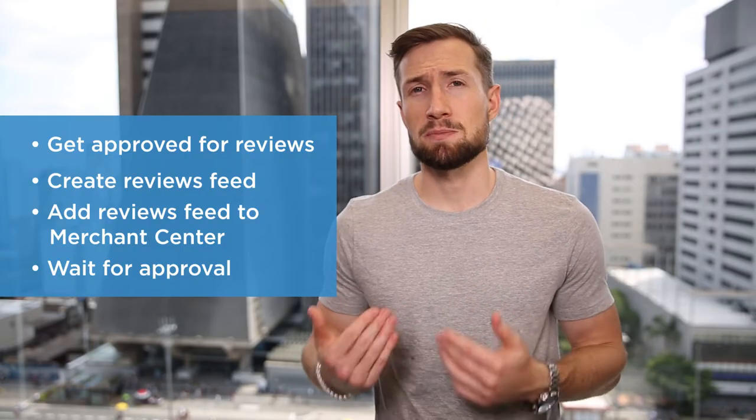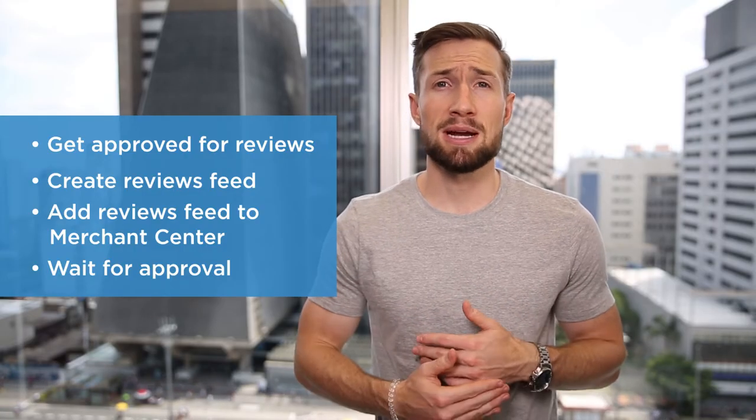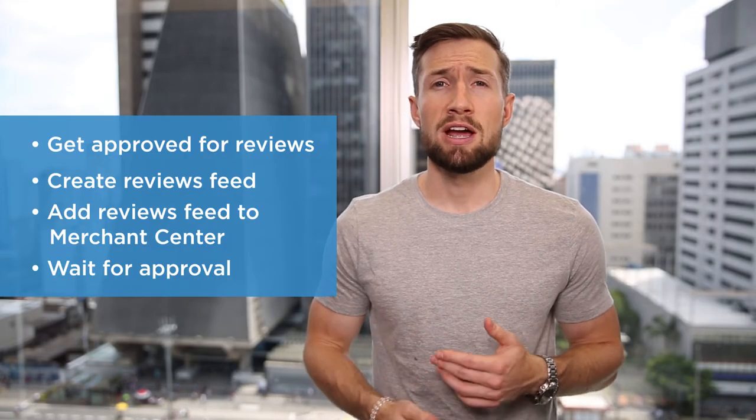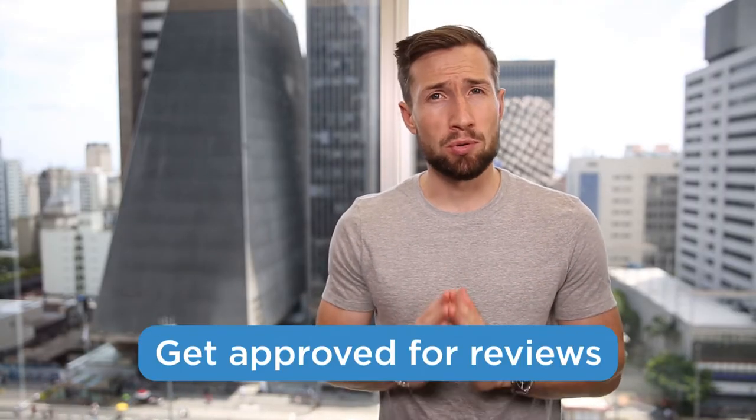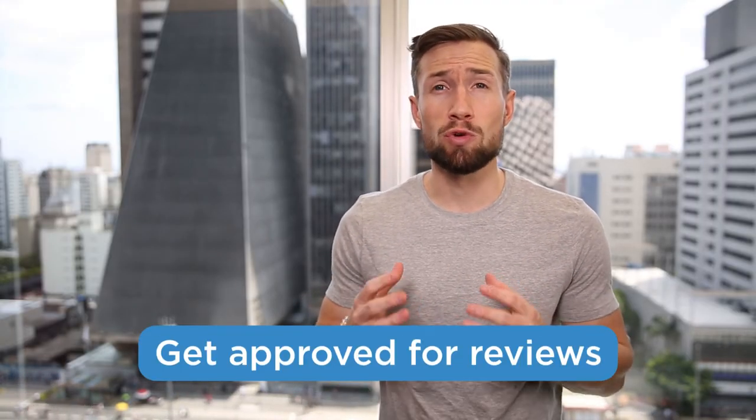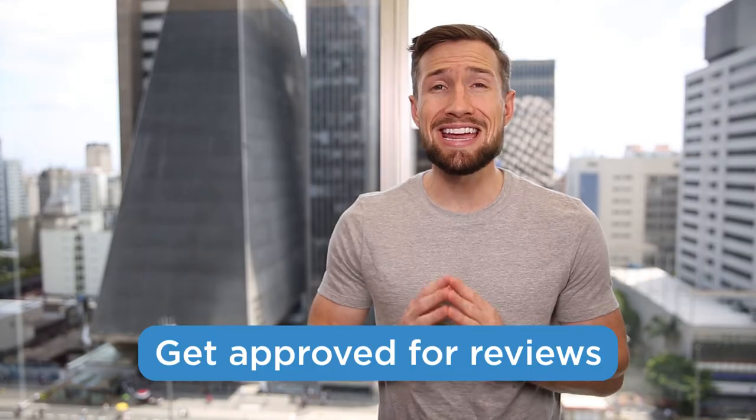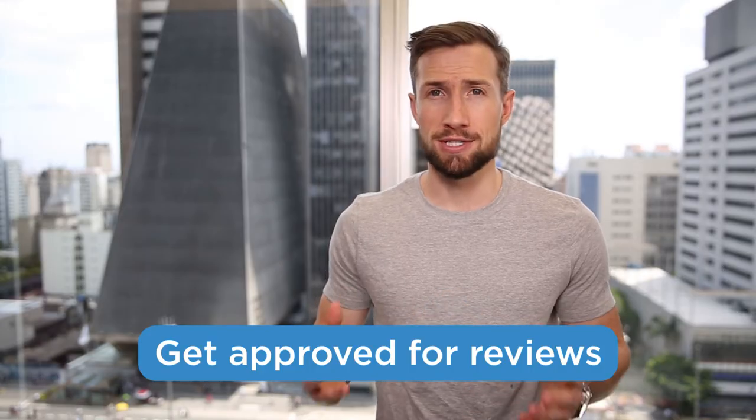By far, the hardest part of this process is setting up the reviews feed, but I'm going to walk you through this step-by-step in this video. The reviews feed is basically a database of all the reviews across all your different products for your store. But the first thing we need to do is actually get approved for the Google Ratings program in Google Merchant Center.